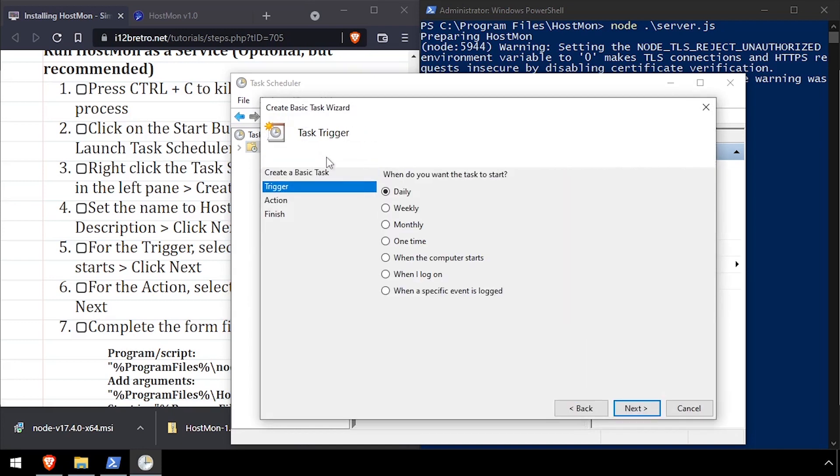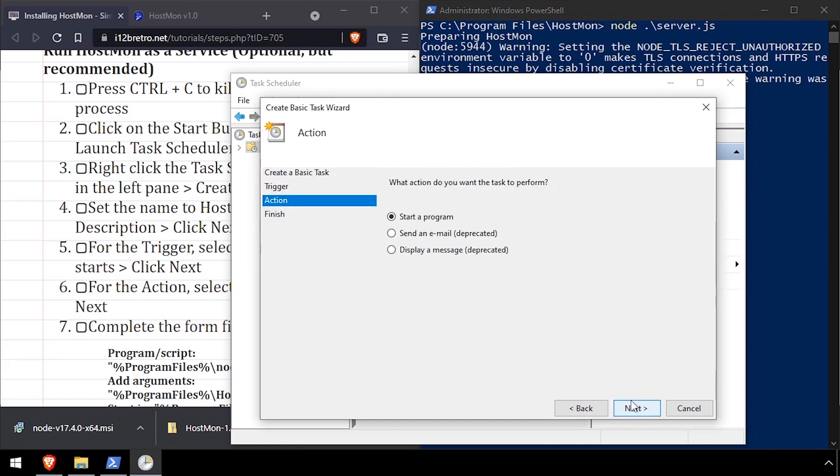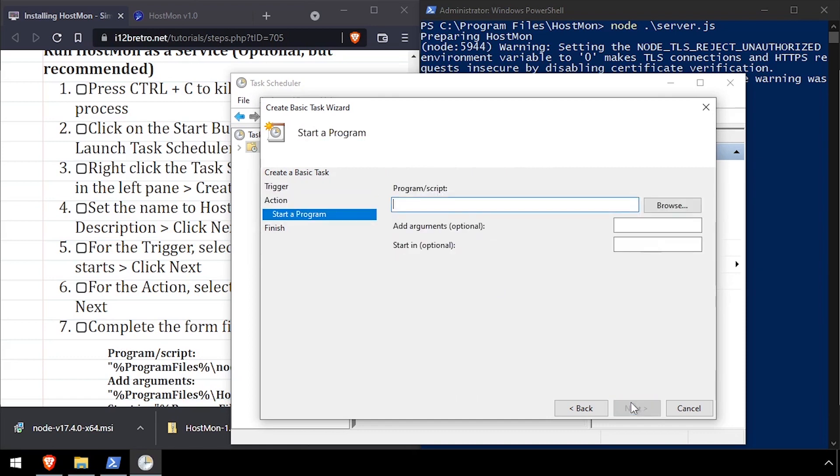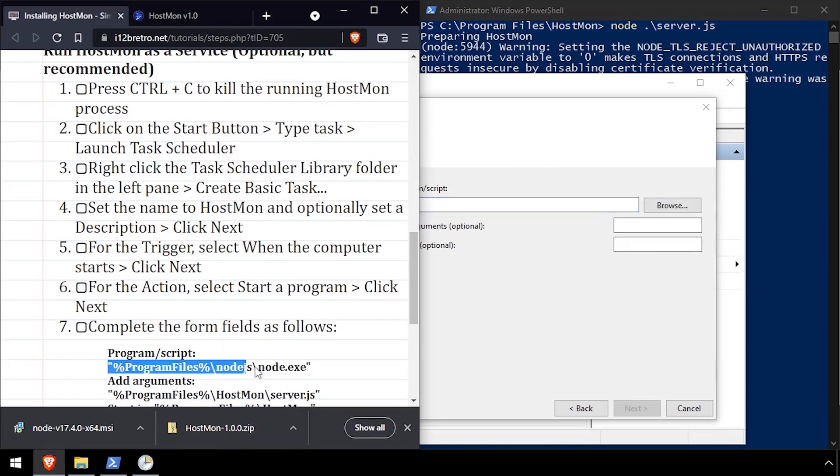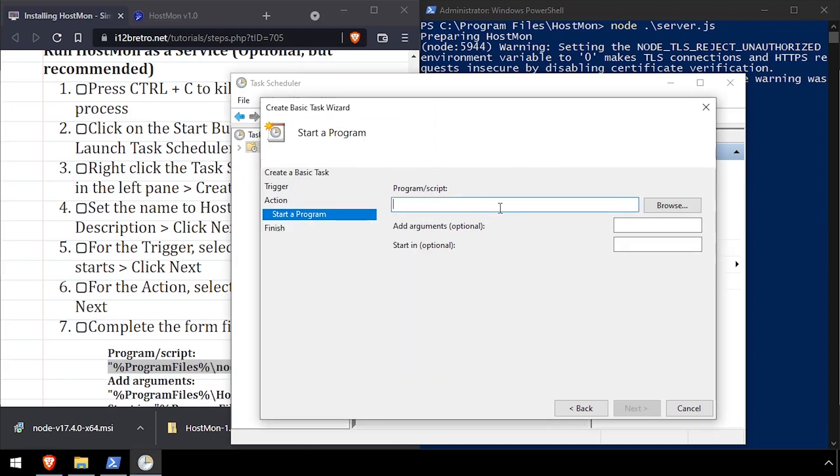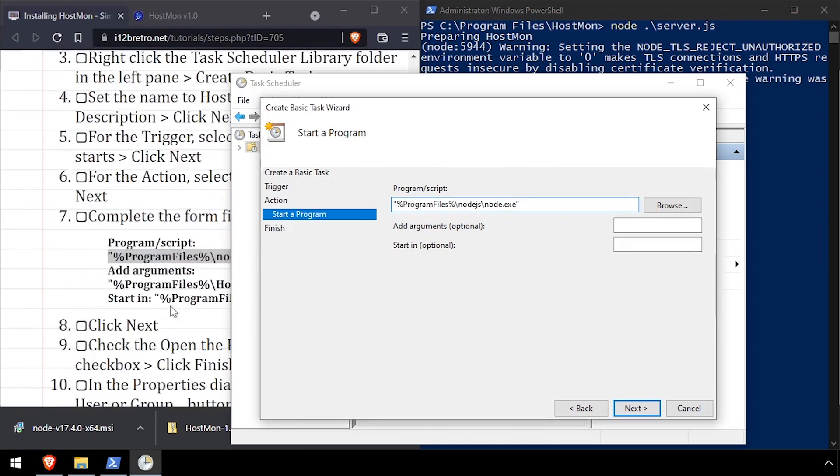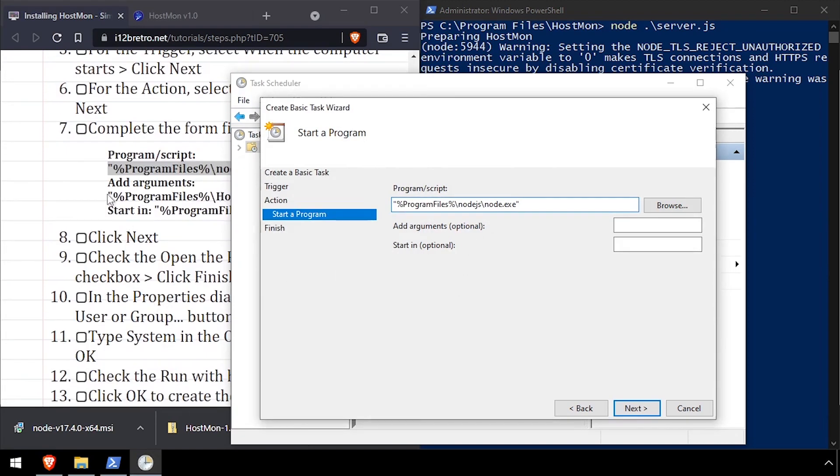Set the trigger to when the computer starts. Select Start a Program and click Next. Here we'll complete the form to run node.exe and point it to the server.js file in the HostMon directory.